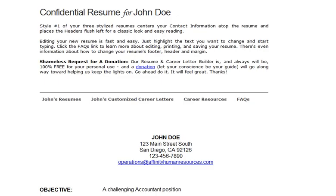Now you know how to edit your resume and career letters on the fly with FreeResumeBuilder.net. Thank you for watching this tutorial, and best wishes for continued career success.